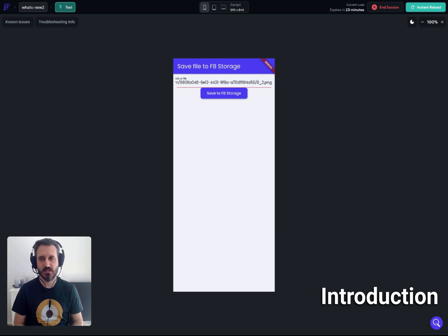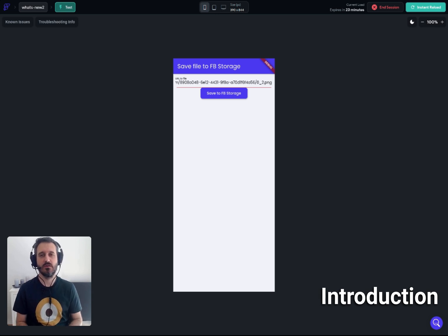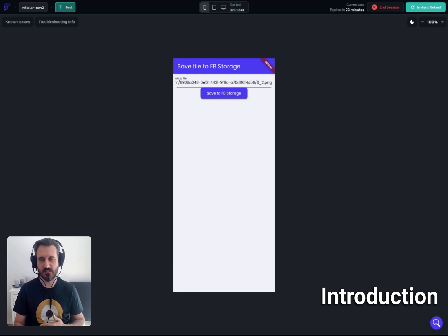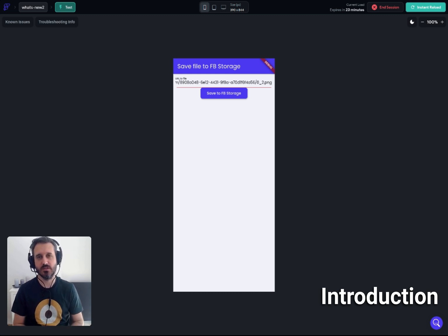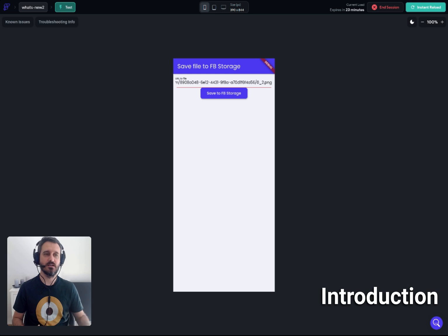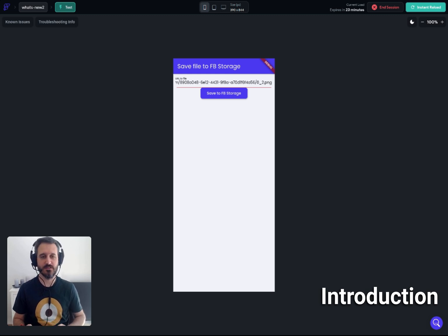You can of course use it as an action output or wherever your preference is. Most of the time it will be an action output — so you get a new URL of a file and you want to store that file in Firebase. Let me show you a working demo and then I will show you how this actually works and how I managed to do it.